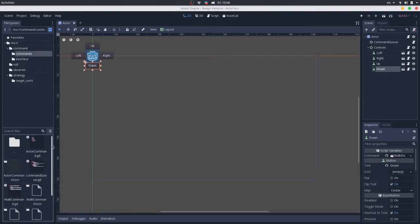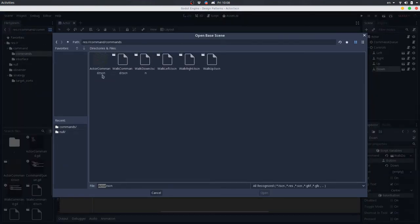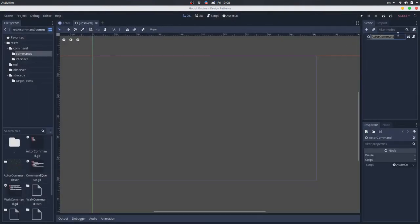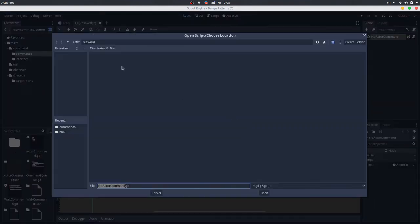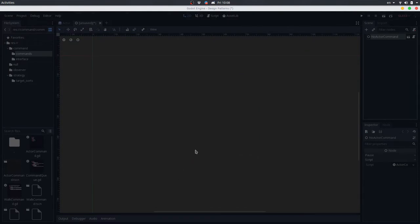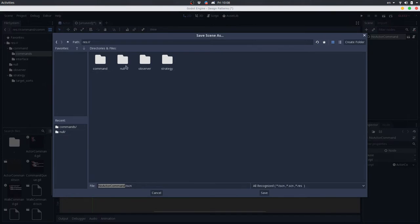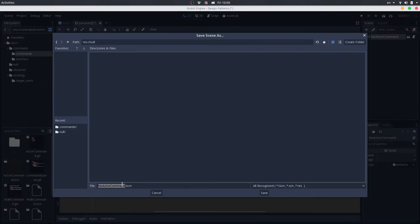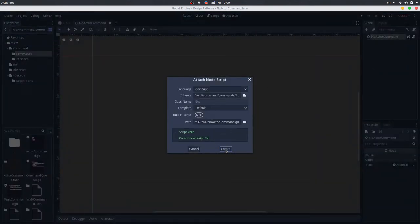Let's create a new command here. I'll create a new inherited scene — inherited scene, commands, actor command — and I will call this the null actor command. You can call this a null actor command, but I will just call this 'null'. We will extend this script — we will extend the actor command script. Let me save the scene. I will save this in the null folder here, so we will have the null actor command scene. Let's extend this script to have a null actor command class.